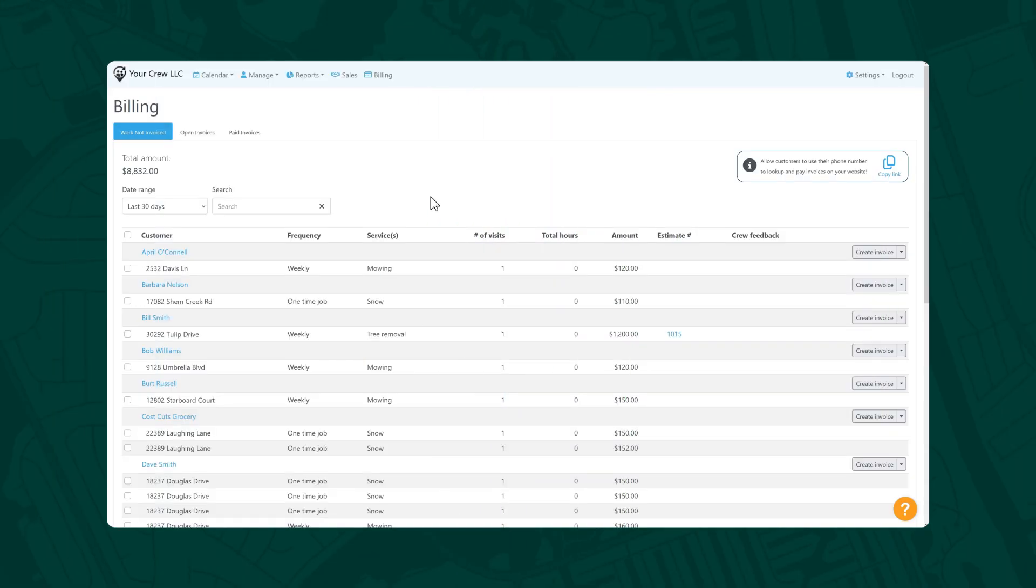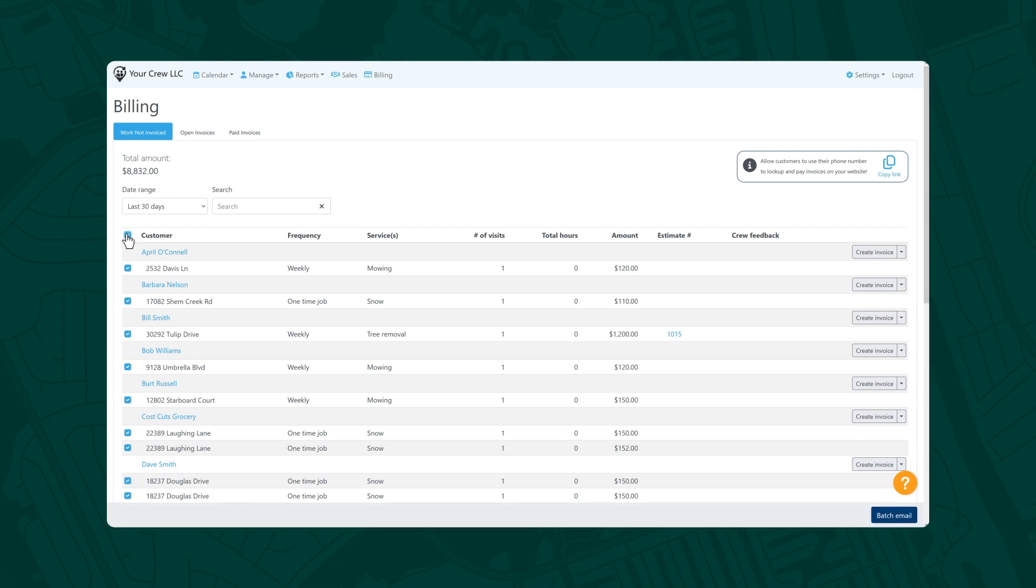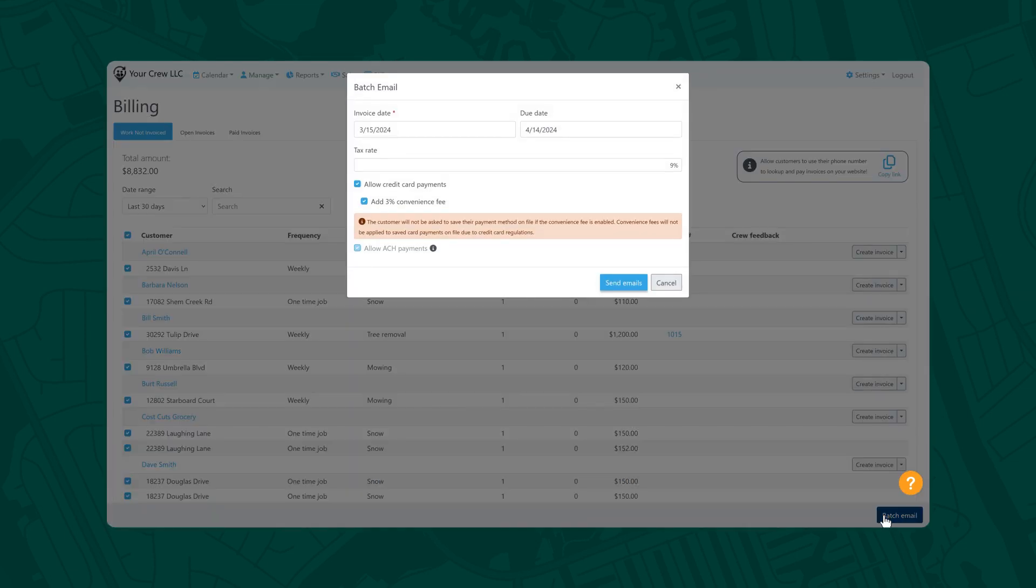You can also batch invoice. Scheduling your recurring maintenance jobs with billing details allows you to send invoices for all of your work with a click of a button. Completed jobs that were set up with invoice items and pricing will become batch eligible. Simply check the box next to your batch eligible invoices, then select Batch Email, and you're all set.